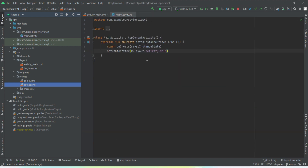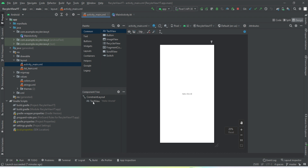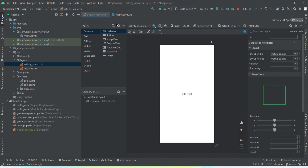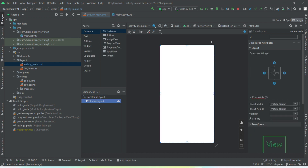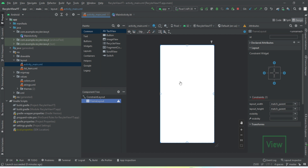I hope you've paused the video and cloned the project. The very first thing we're going to do is go to our Main Activity and implement a FrameLayout, then constrain it to the parent on all sides.